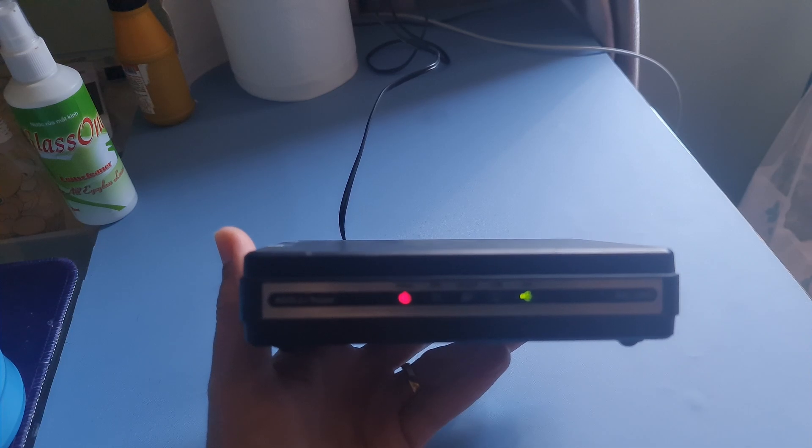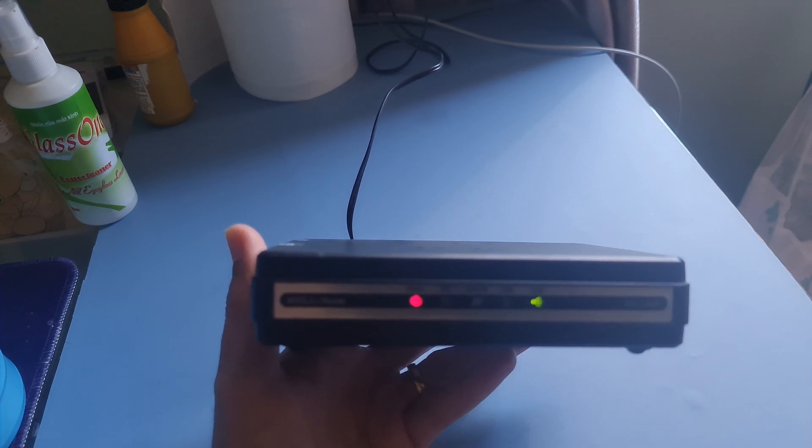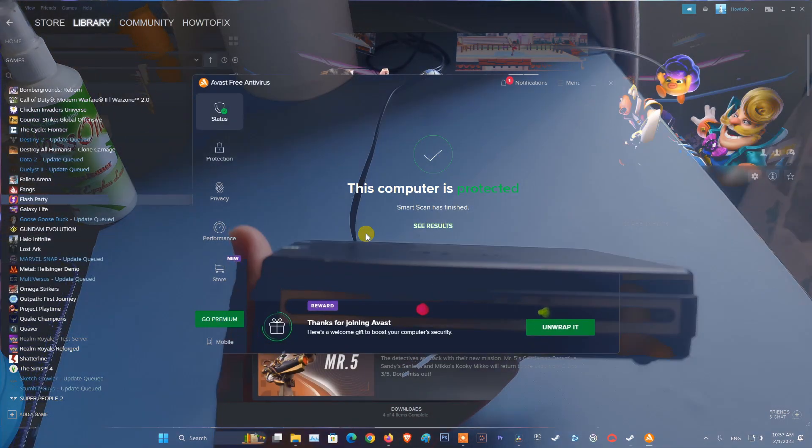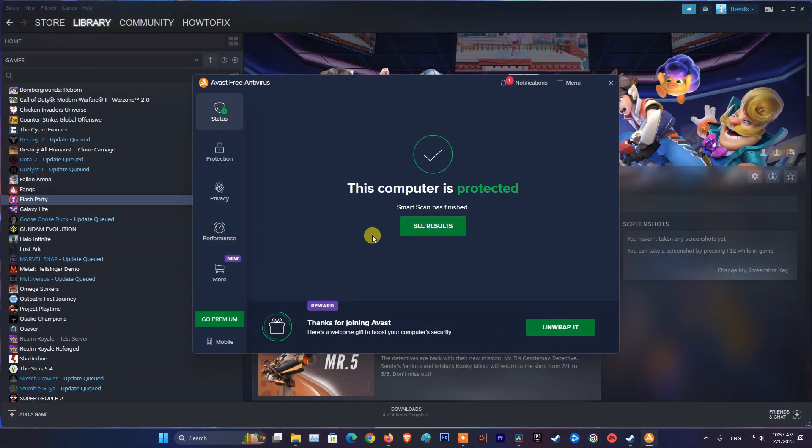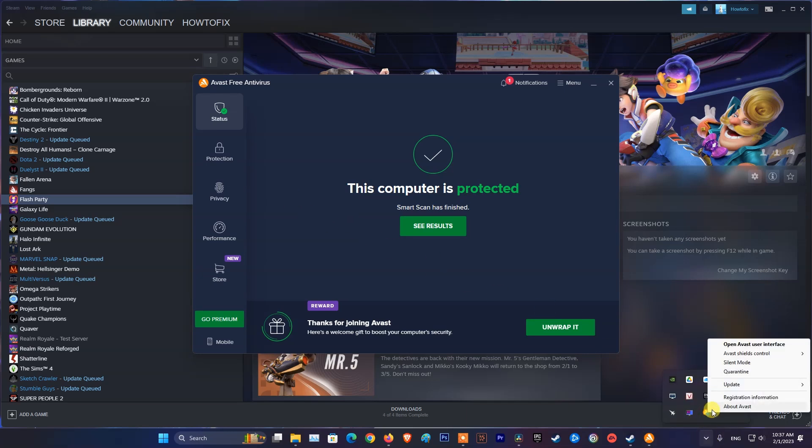Relaunch Battlefield 2042 and see if the issue is resolved. If after restarting the router the problem still occurs, then try disabling IPv6, third-party antivirus software and using Google DNS.